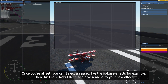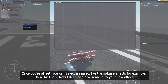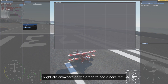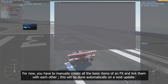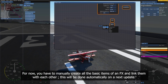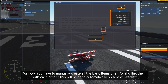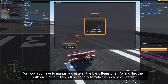Once you're all set, you can select an asset, like the fspace effects for example. Then hit File > New Effects and give a name to your new effect. Right-click anywhere on the graph to add a new item. For now, you have to manually create all the basic items of an FX and link them with each other. This will be done automatically on the next update.